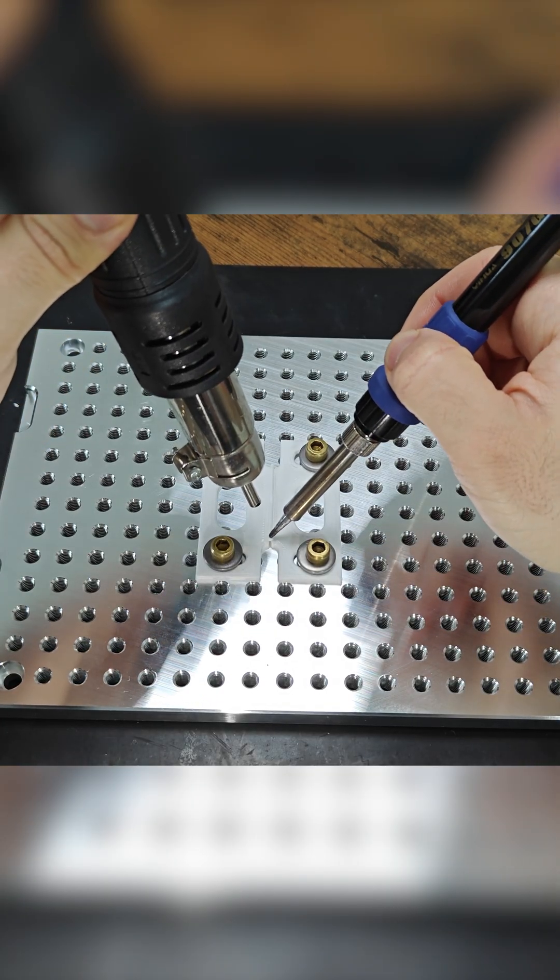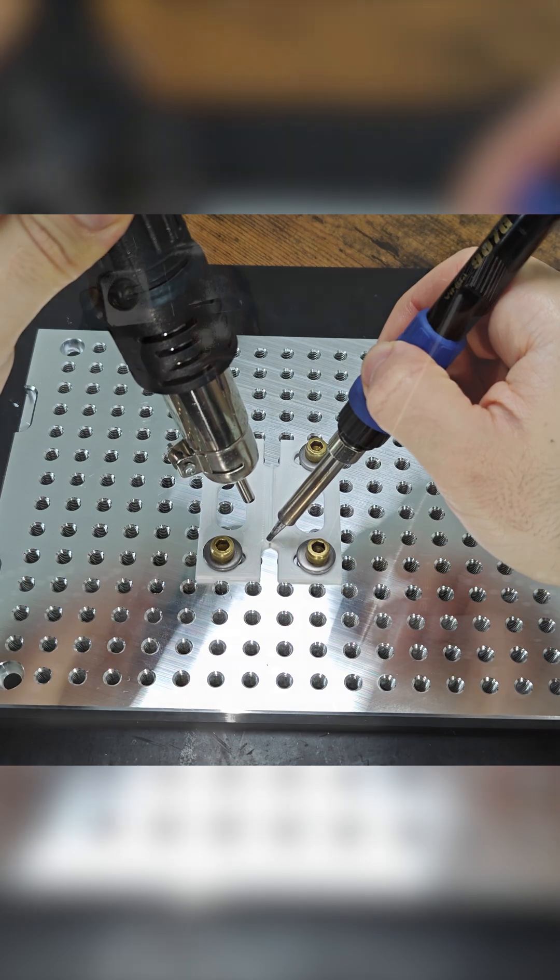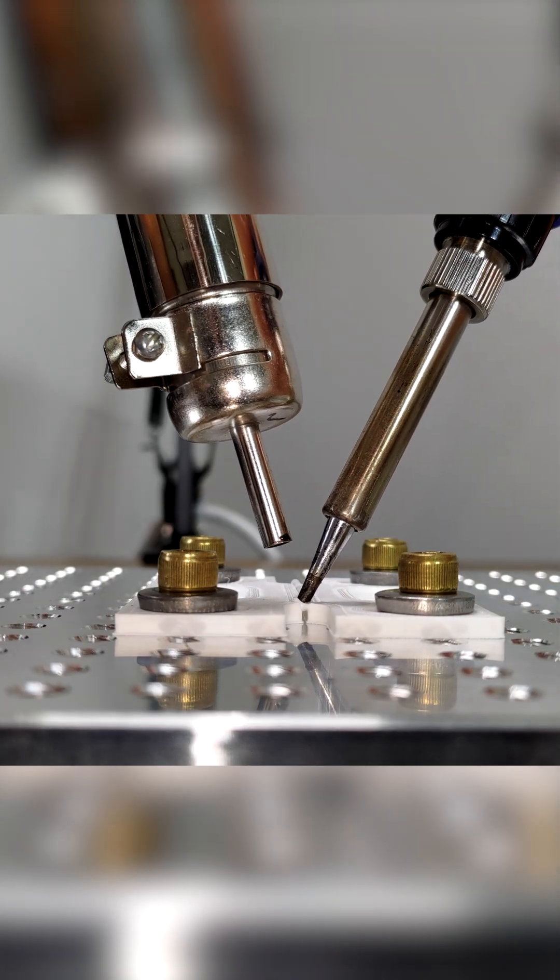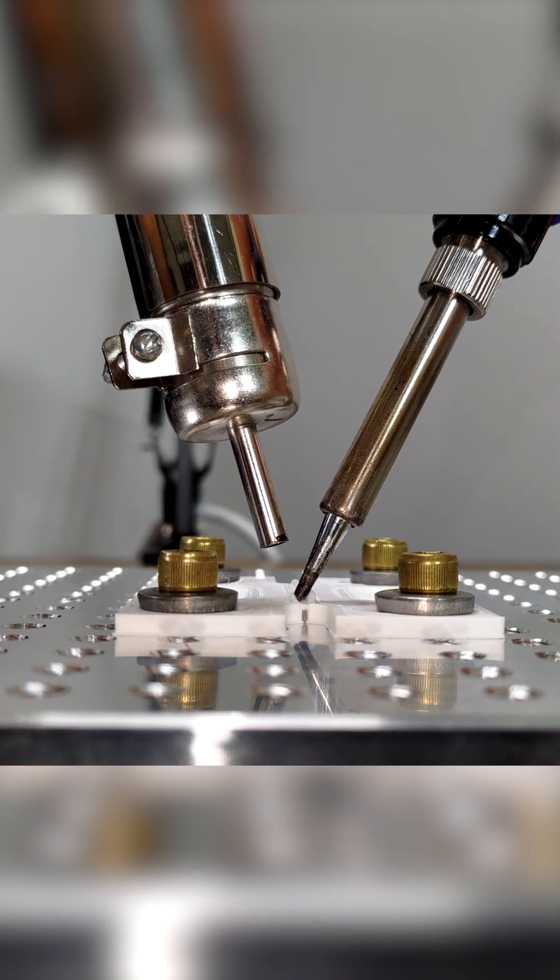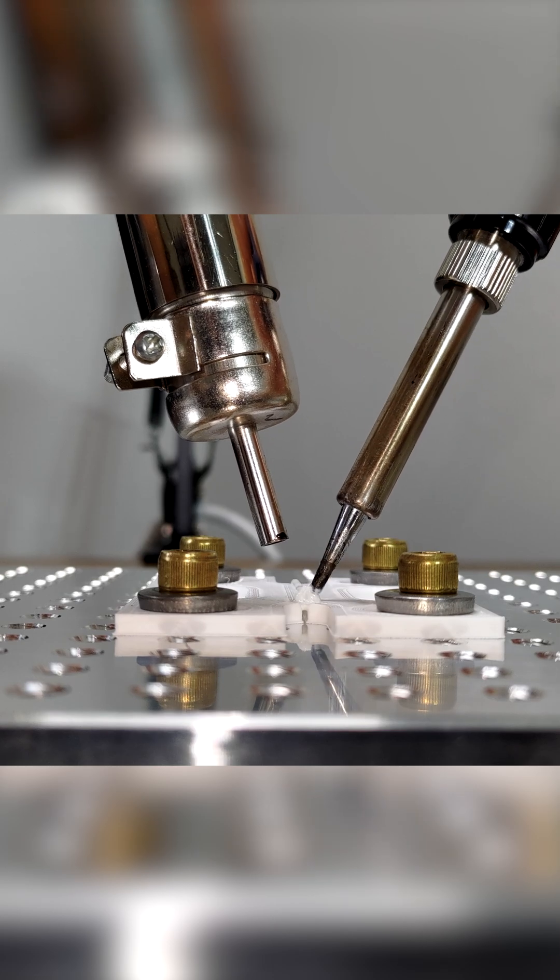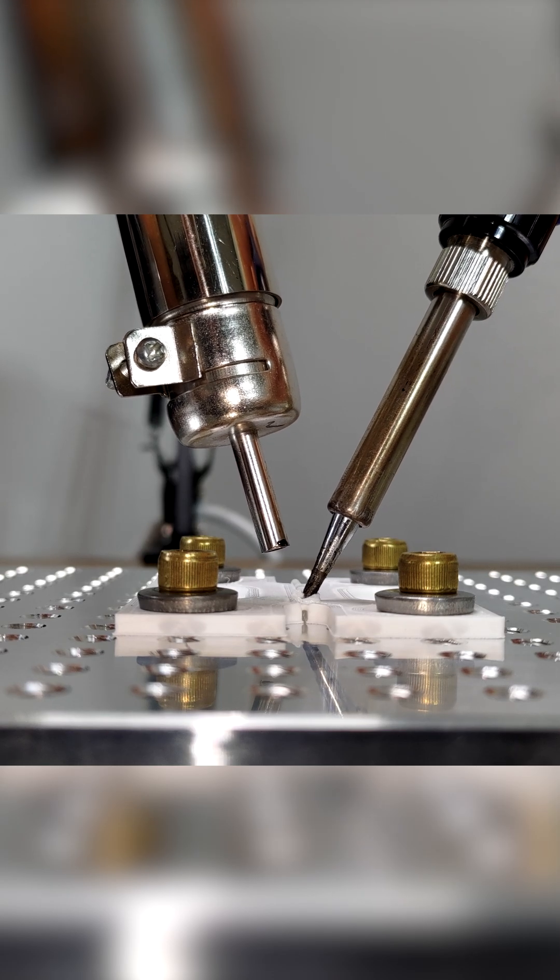Once you have sufficiently heated the plastic, push the iron tip into the plastic. The depth the tip penetrates into the material is your weld penetration depth.